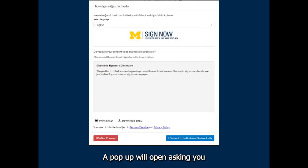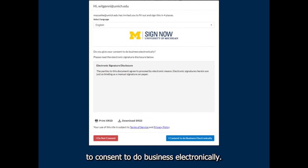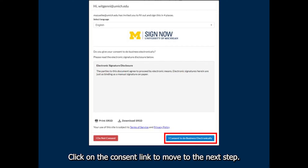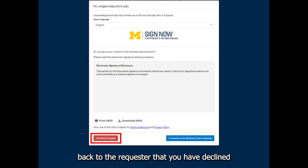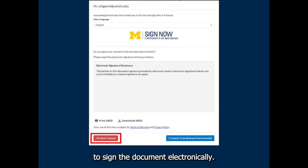A pop-up will open asking you to consent to do business electronically. Click on the consent link to move to the next step. Please note that clicking on the 'I do not consent' link will send an email back to the requester that you have declined to sign the document electronically.